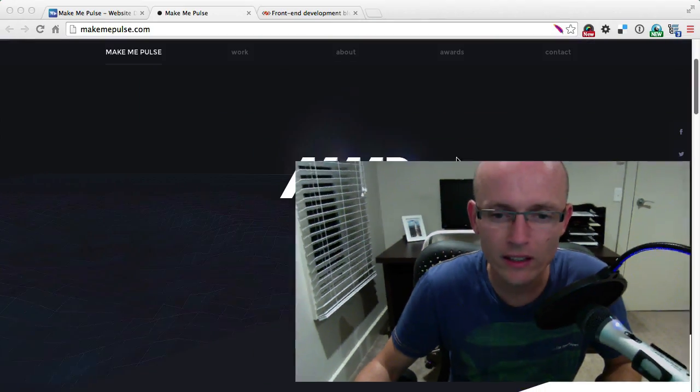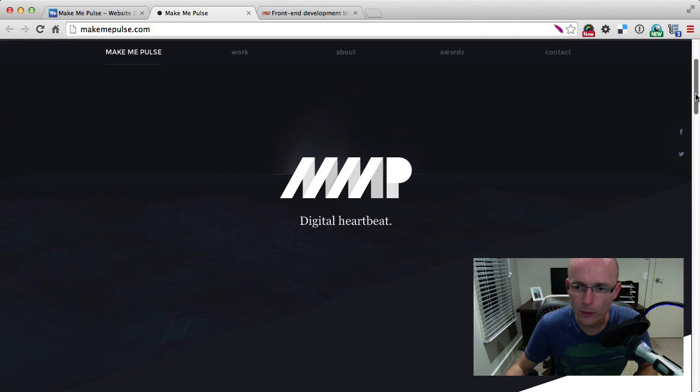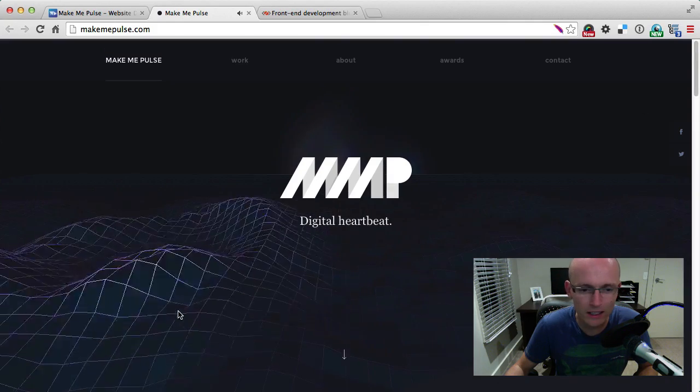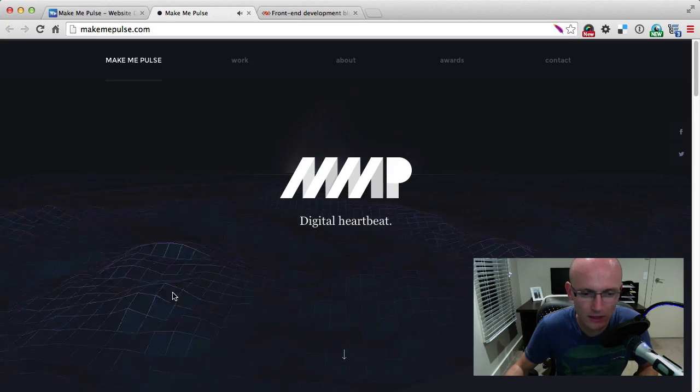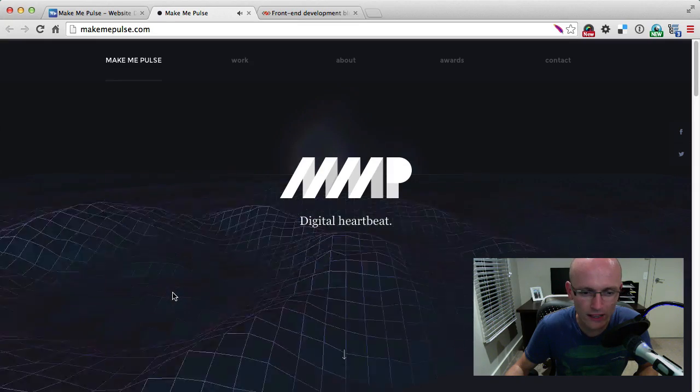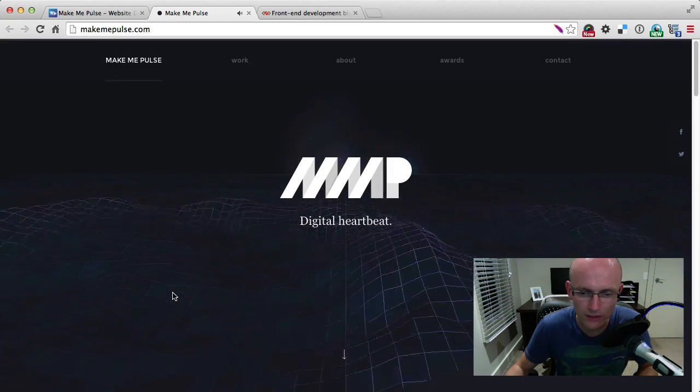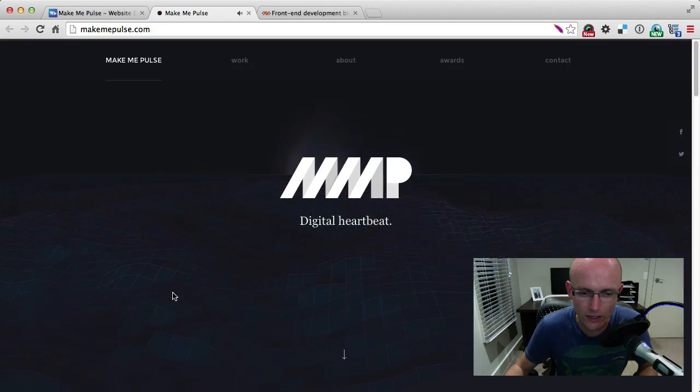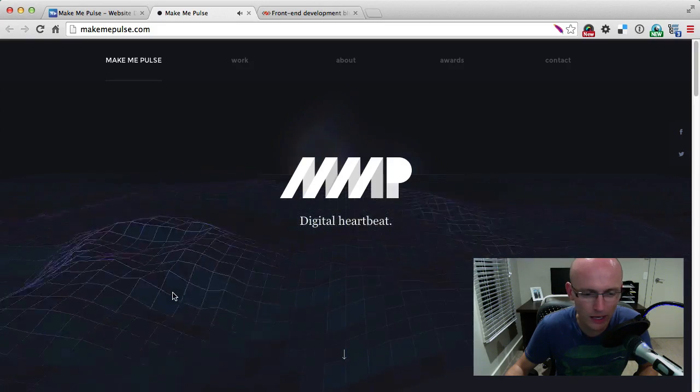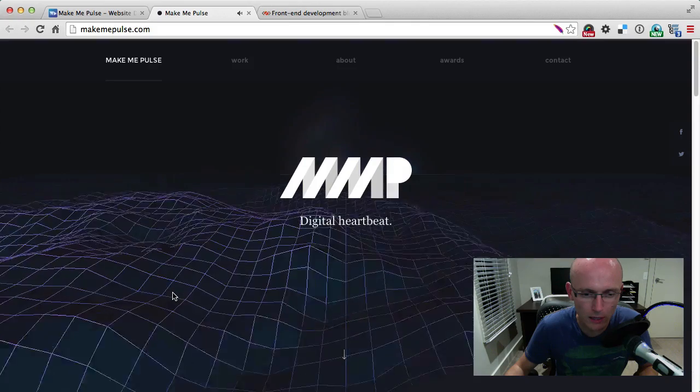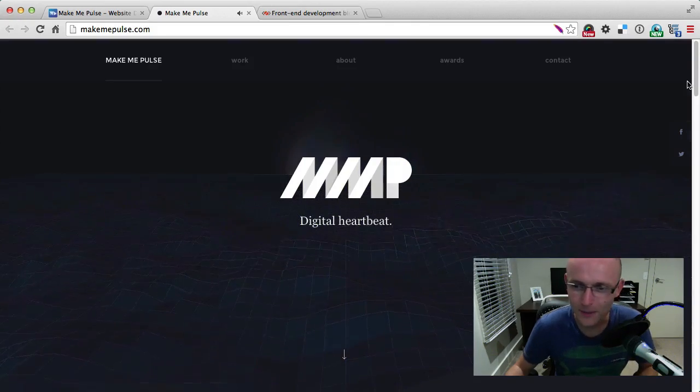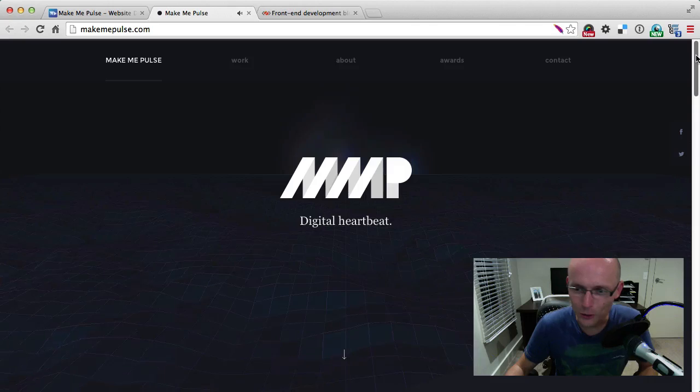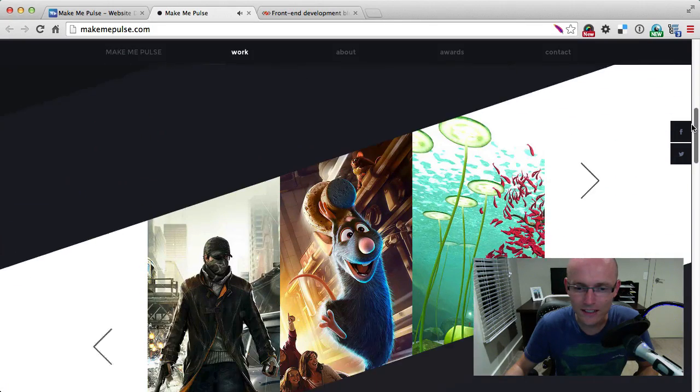In today's deconstruction, we look at the Make Me Pulse website, which is a digital agency portfolio. I could keep clicking around this site just because of the sound—if you haven't heard it, go there and check out these waves. They are done with Three.js, but the sound behind it is incredible. I could just keep clicking and listening to that sound. It's very cool.